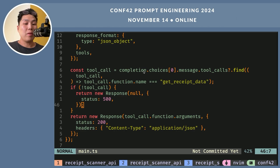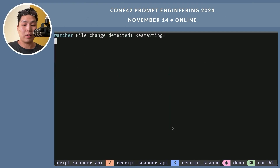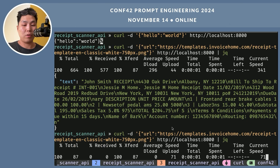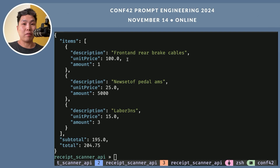I'm skipping important things like argument validation and token optimization because it's just a demo. Let's test it. I'm going to run it and use curl. It works. Unbelievable.